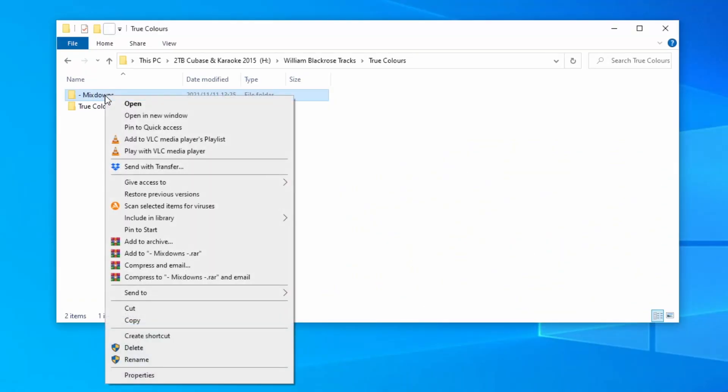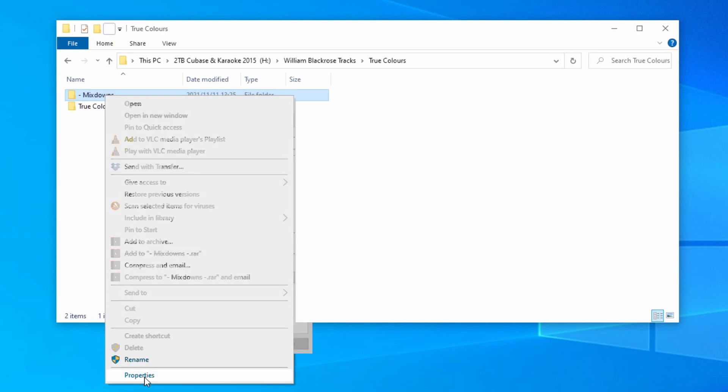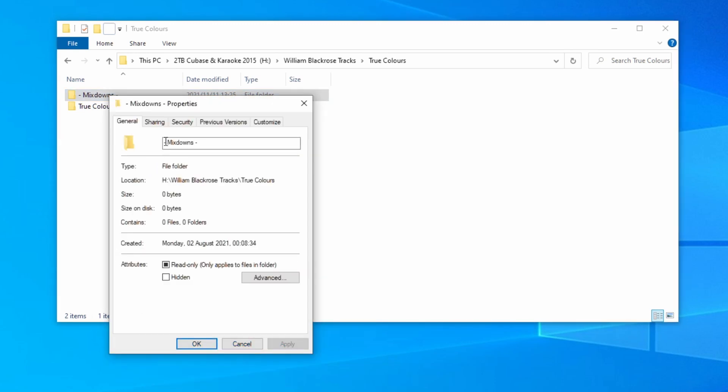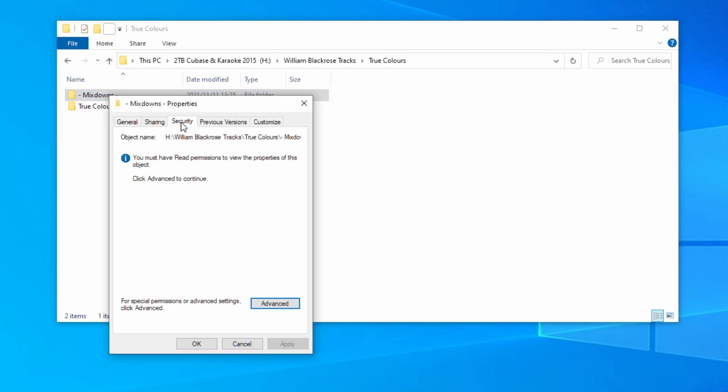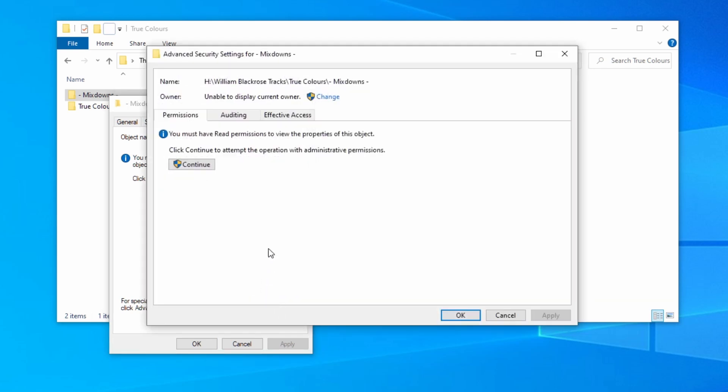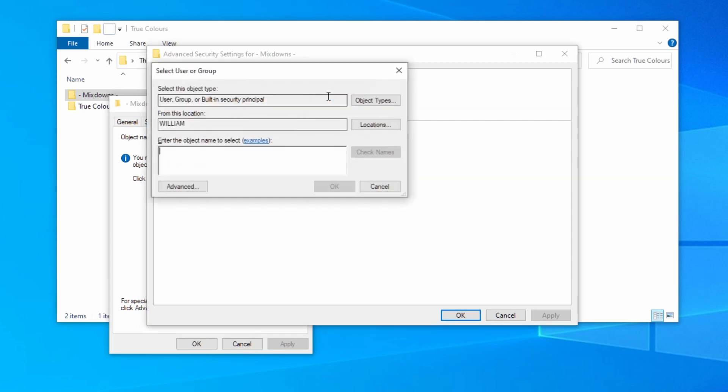Right click on the file and select properties. Then go to the security tab. Click on advanced. Next to unable to display current owner click change or click continue and then change.